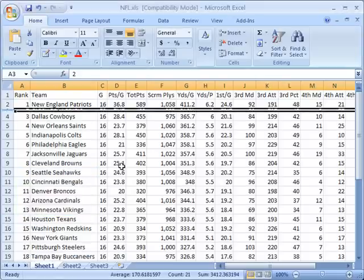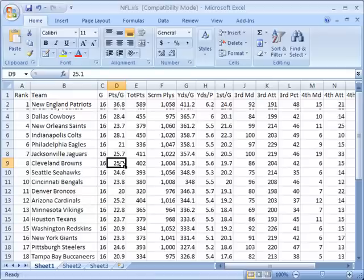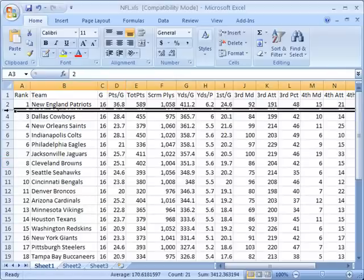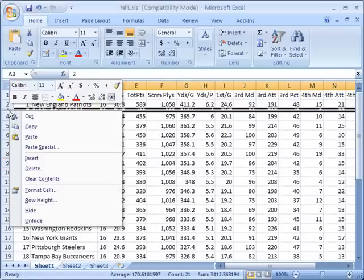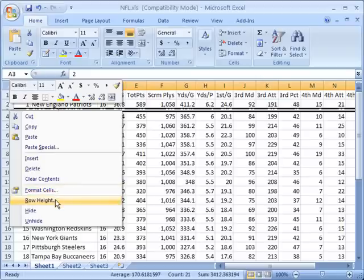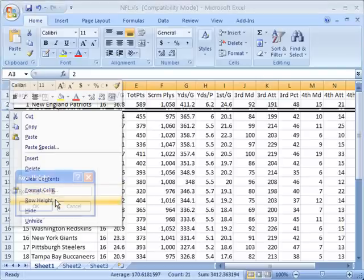You'll see now that's actually so small that it's hard to even see that I have a row there. But I can get that back. I can go here and right-click on this again and go to row height.